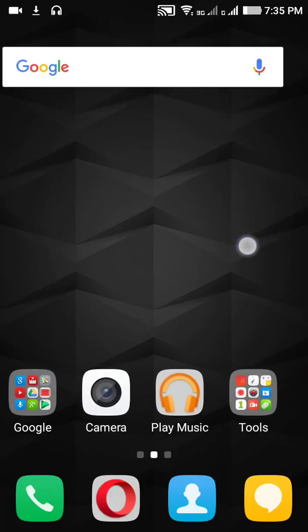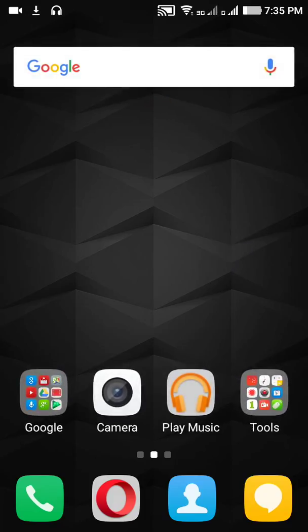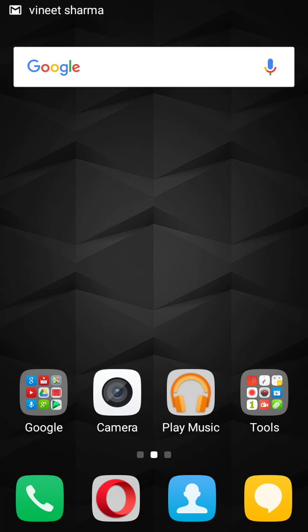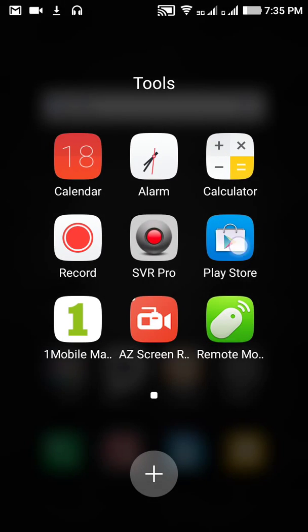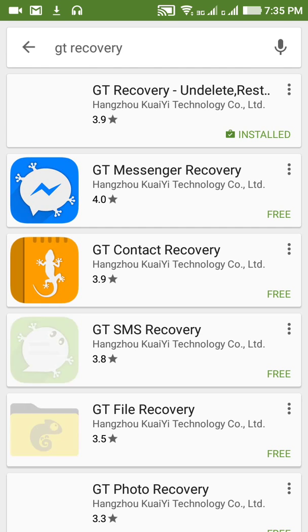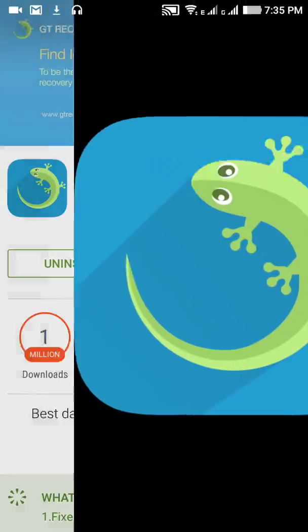Hello friends, welcome to GTiki. Today I'm going to tell you how to recover your deleted WhatsApp SMS, contacts, and logs. If your mobile is a rooted Android, you can use this app called GT Recovery. You can easily download it from the Play Store - just go to the Play Store and type GT Recovery and download the first one. Here you can see the icon or logo of this app.